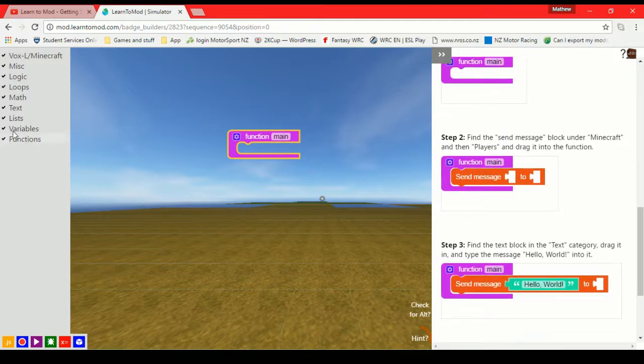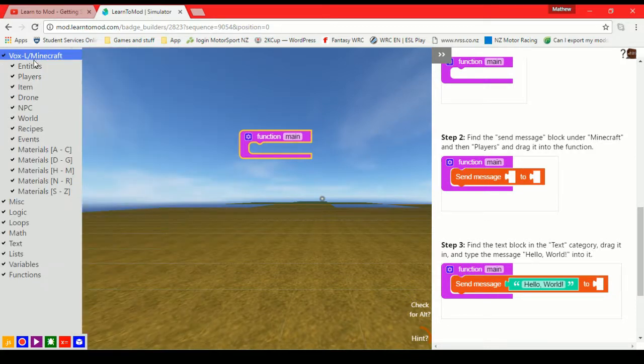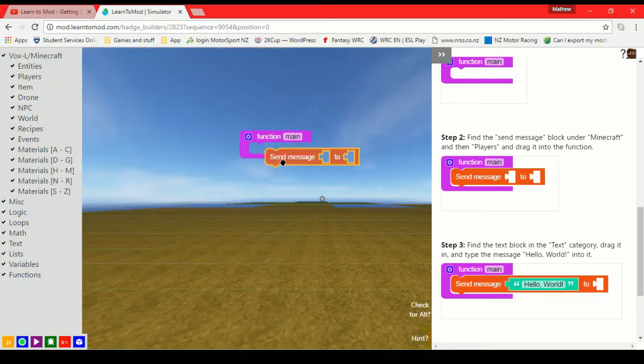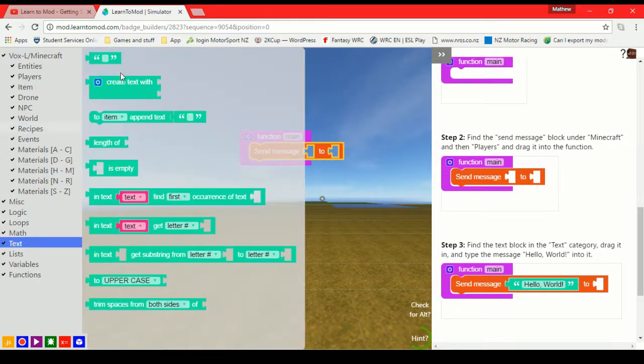Now we want to send a message. So it even tells you where it is. It's under Minecraft, which is voxel hour as well. And then if we go into players, we can get this piece. Now we want to say hello world. So it's going to be in text, of course.